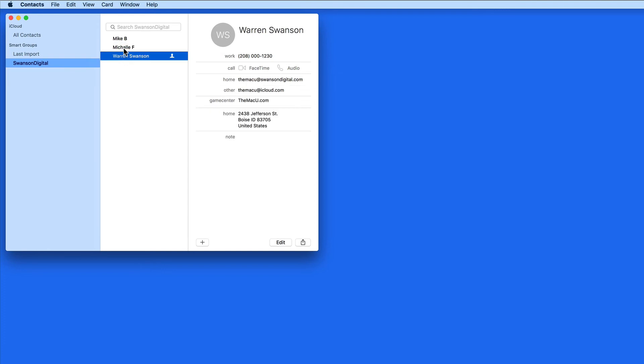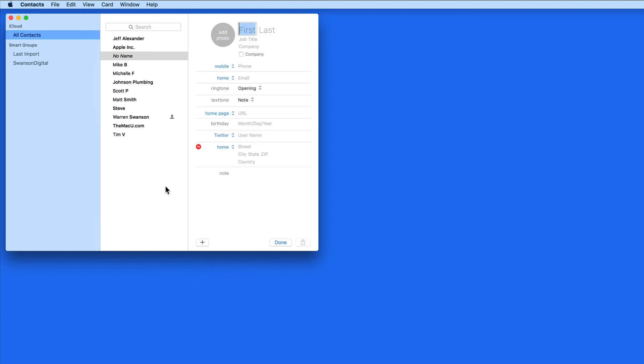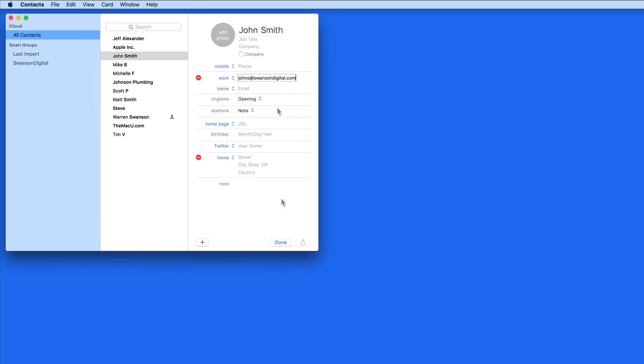Since this is a smart group, if I add a new contact that has a SwansonDigital.com email address, they are automatically going to be added to the group.